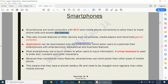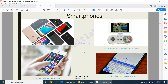In the past, phones were used only for making calls and sending SMSs. But now, because there are so many apps that can be downloaded, you can use your mobile phone for entertainment, educational, and even business purposes. Most smartphones use a touchscreen to allow users to input information, with a virtual keyboard used to enter text, numbers, and other characters.